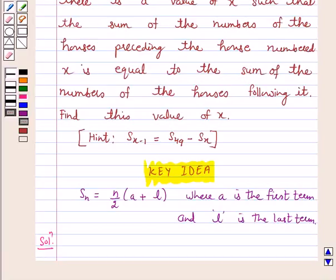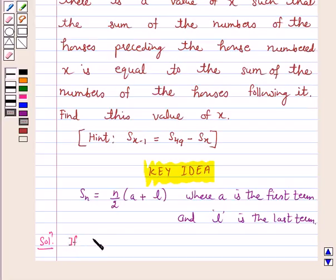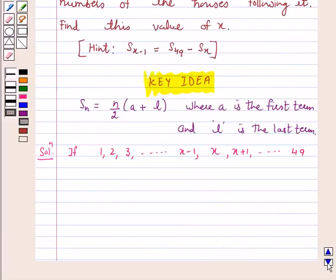It is given in the question that in a row of houses 1 to 49, there is a house numbered x such that the sum of the numbers of the houses preceding the house numbered x is equal to the sum of the numbers of the houses following it. So if 1, 2, 3, ... x−1, x, x+1, ... up to 49 are the house numbers, then: